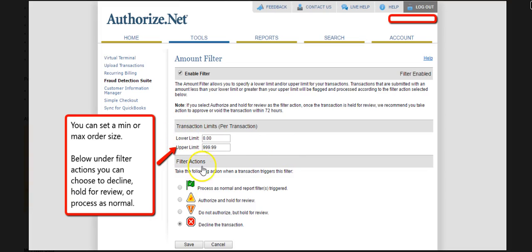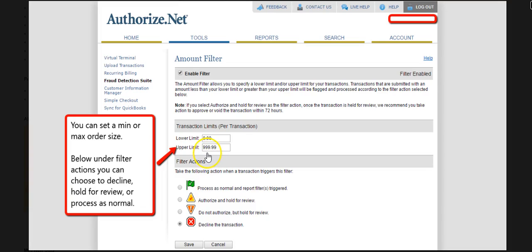So once we click the Amount Filter, we're taken to a page that looks like this. We can set a lower limit — for example, I don't want any transactions under $5 going through. Or we could set an upper amount, like I don't want any transactions over $999.99 going through. Furthermore, we also have to choose what action we want taken on this filter. So if somebody tries placing an order over $1,000, we can just outright decline the transaction.